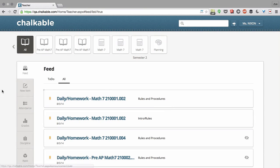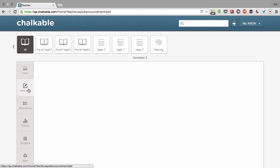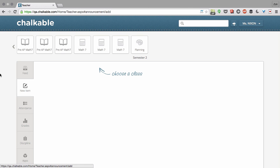Here's a quick tutorial on how to send an item or activity in Chalkable Classroom. The first step is click the New Item button on the left hand side.